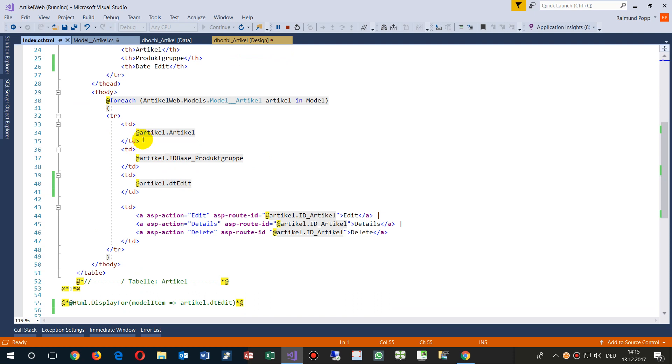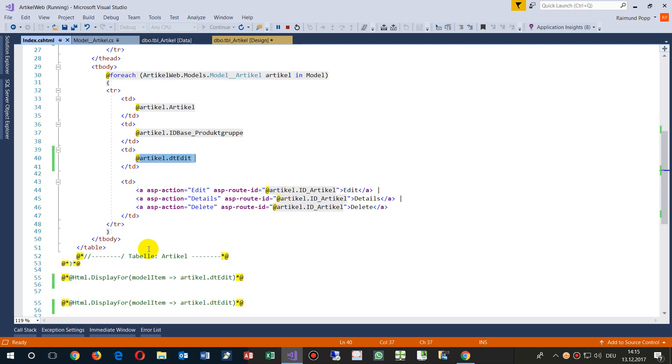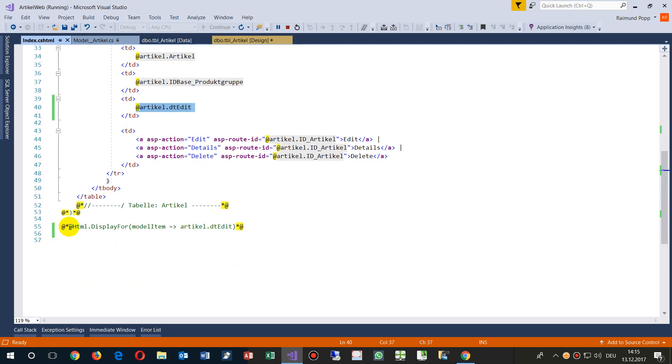But you should take, if you want the, if you want to have the formation, then you take Html.DisplayFor.